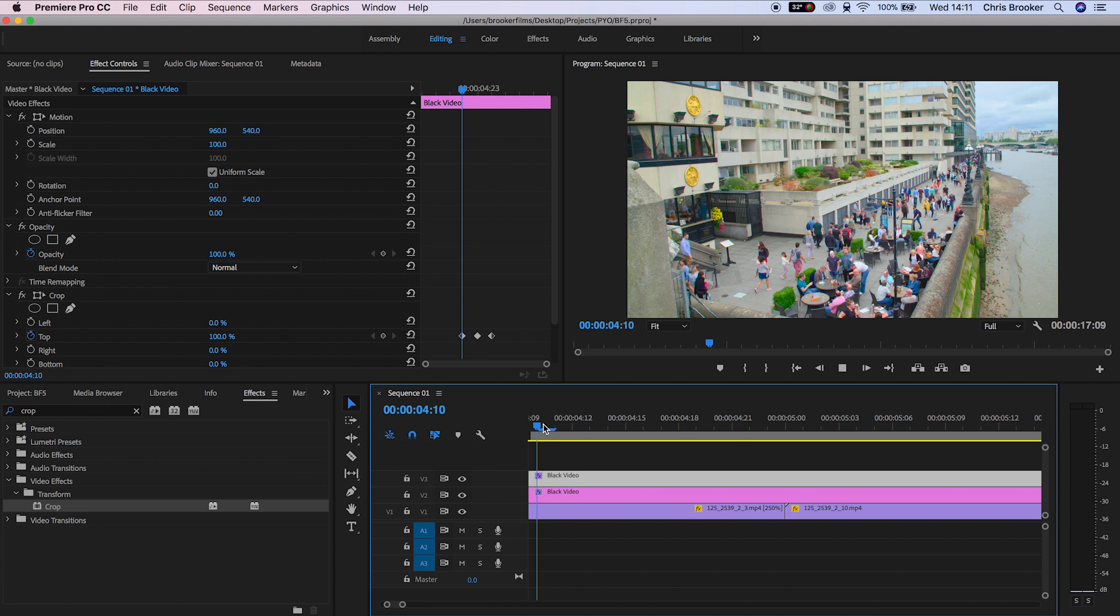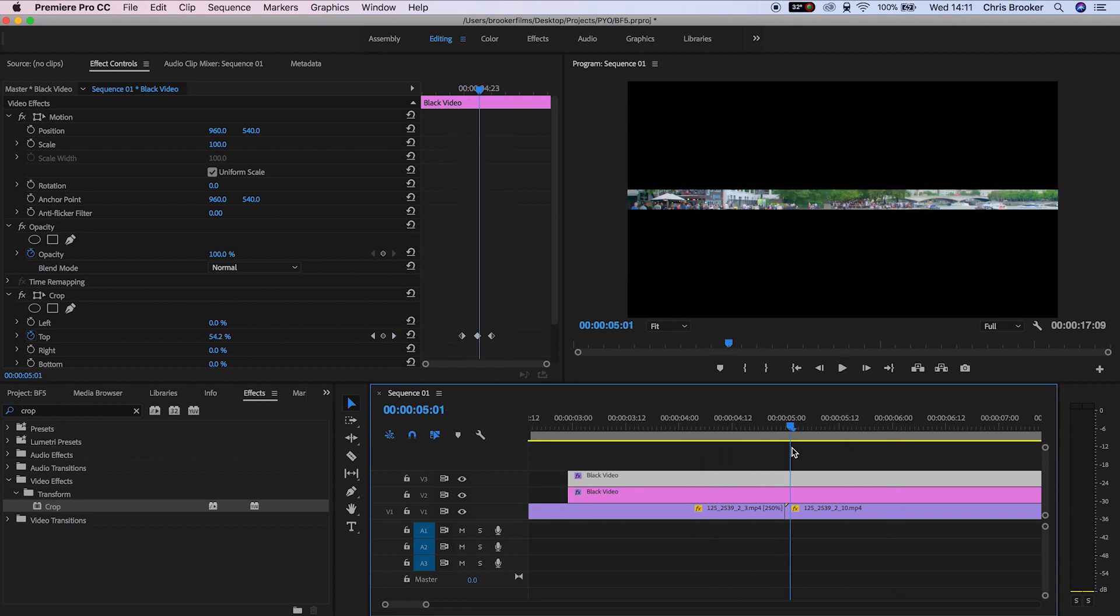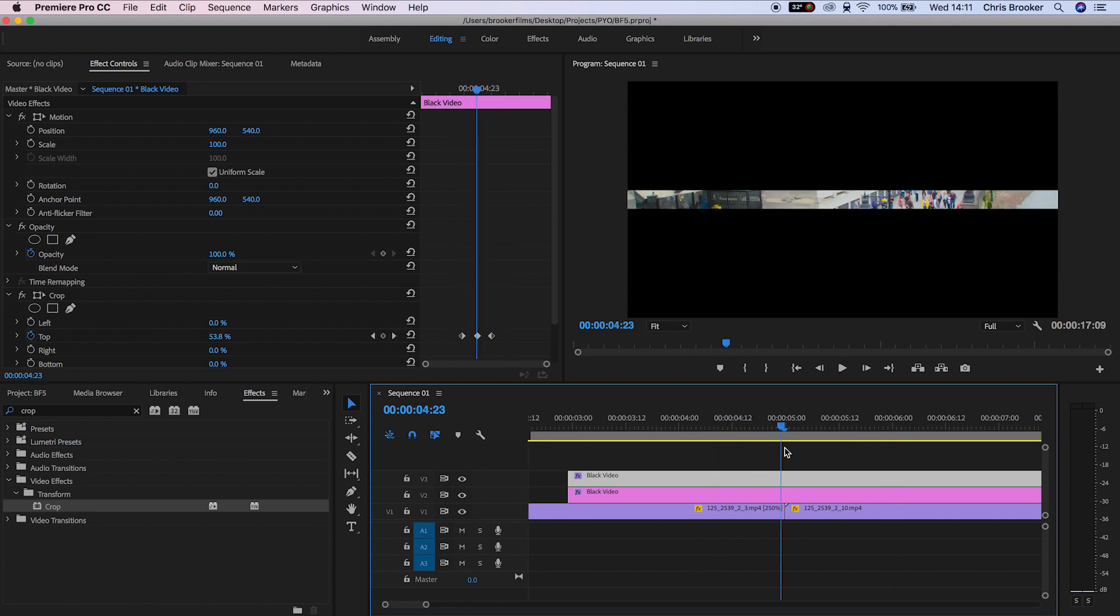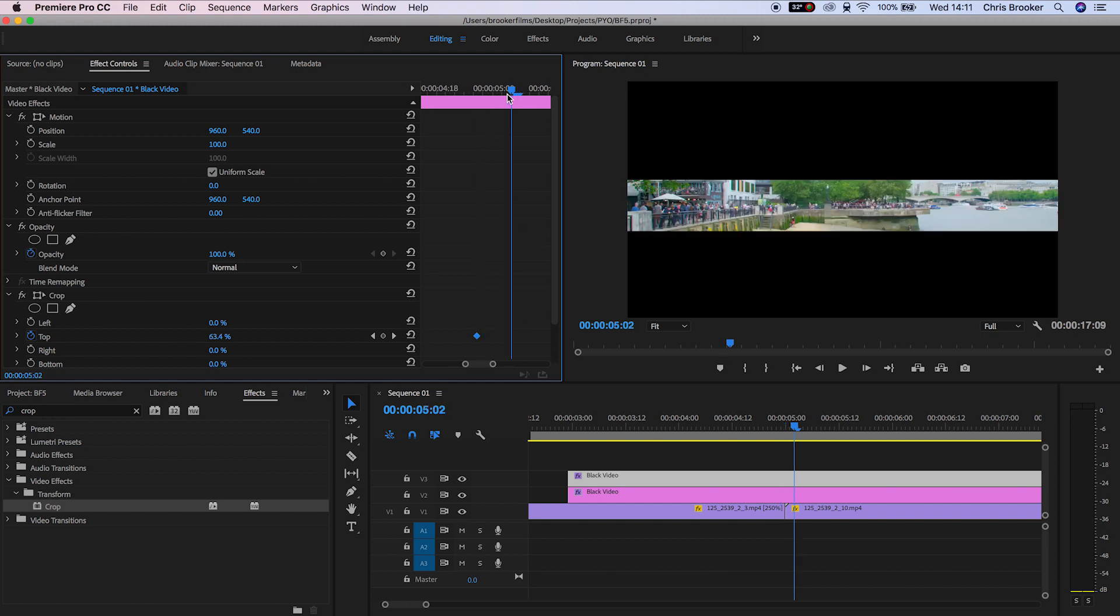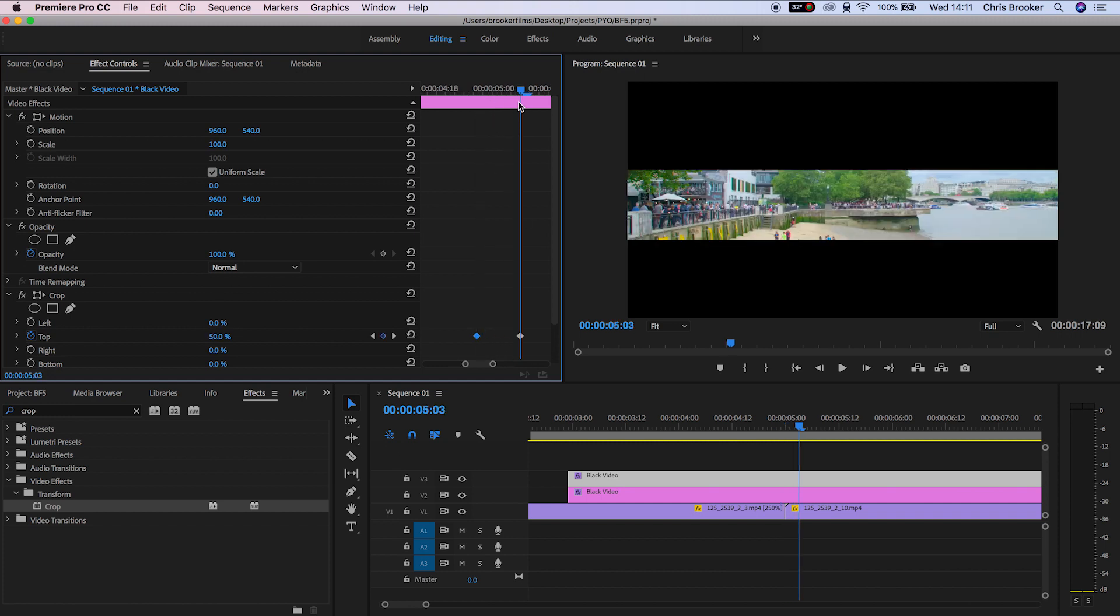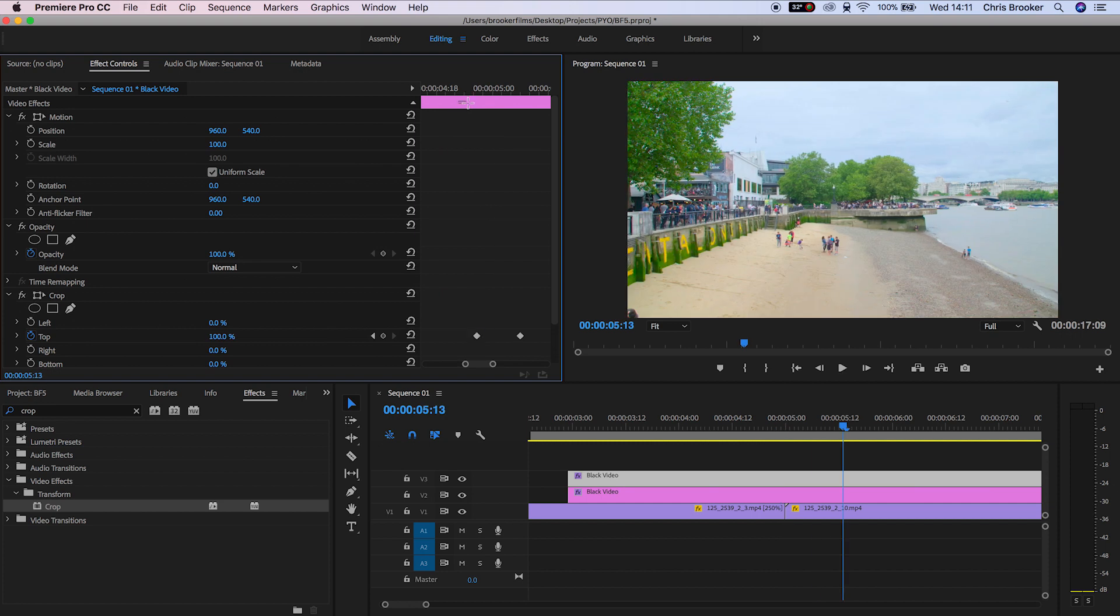So if we play this back, the black comes in, it's there for a split second, and then it disappears. If you wanted to extend this out, all you would need to do is add two keyframes in the middle that are the same value, so both of these should be set to 50%.